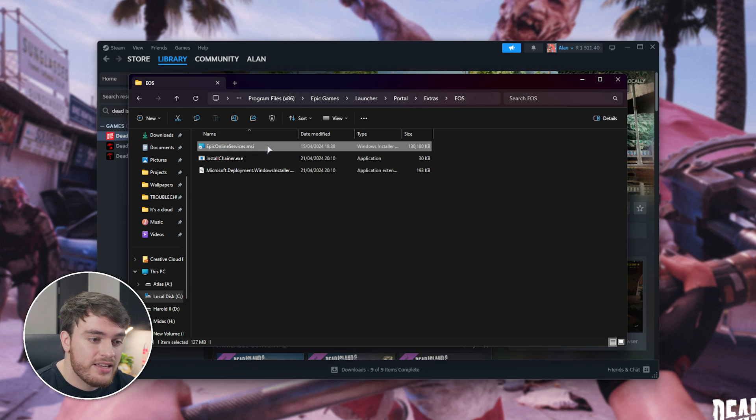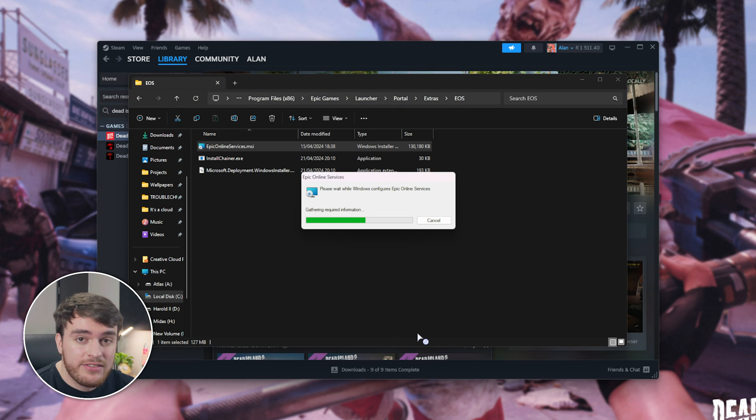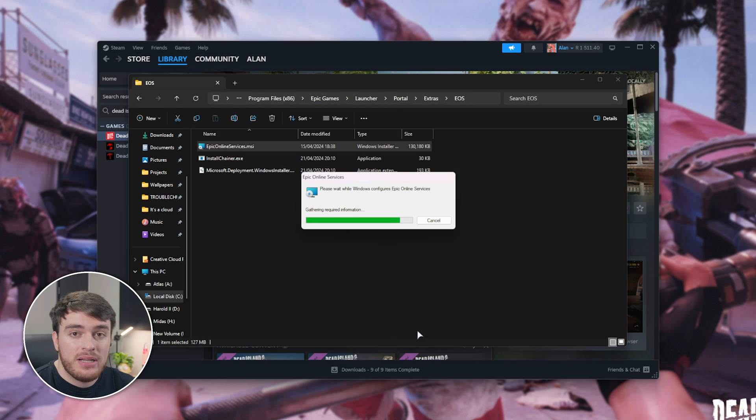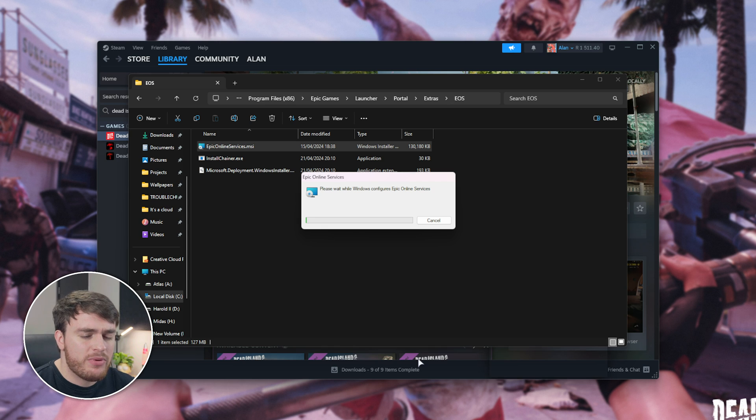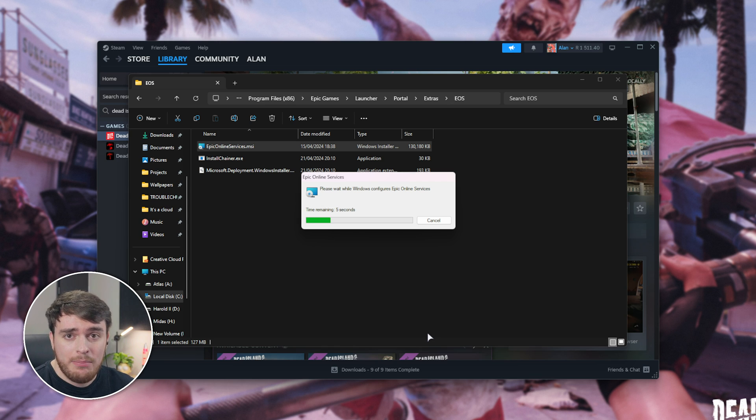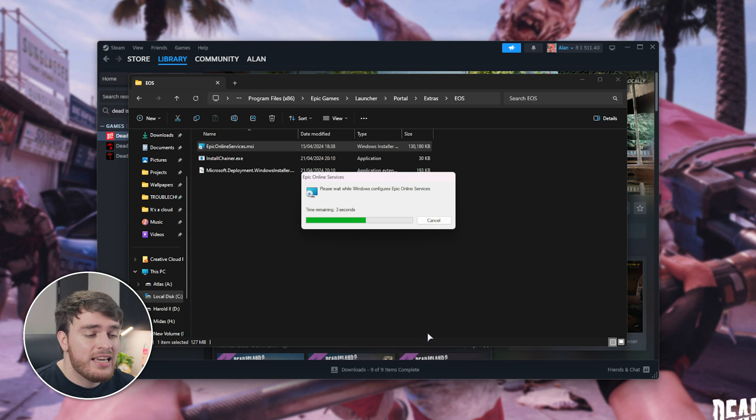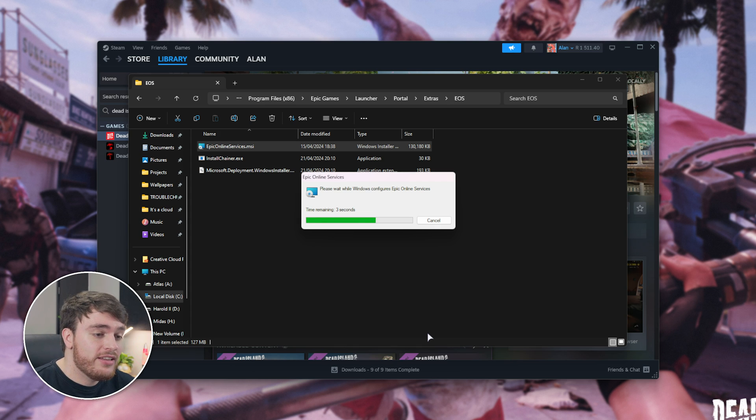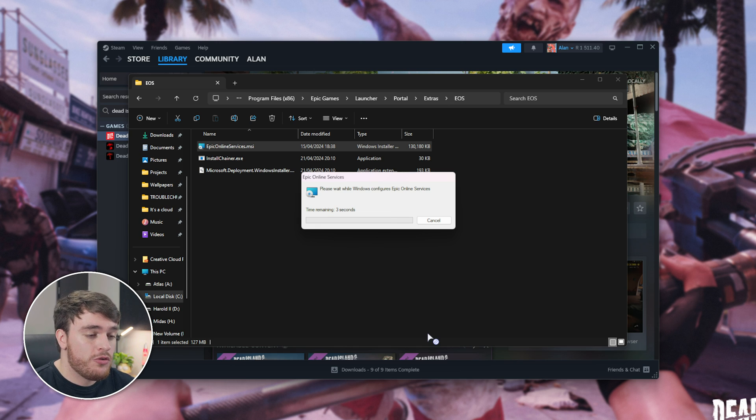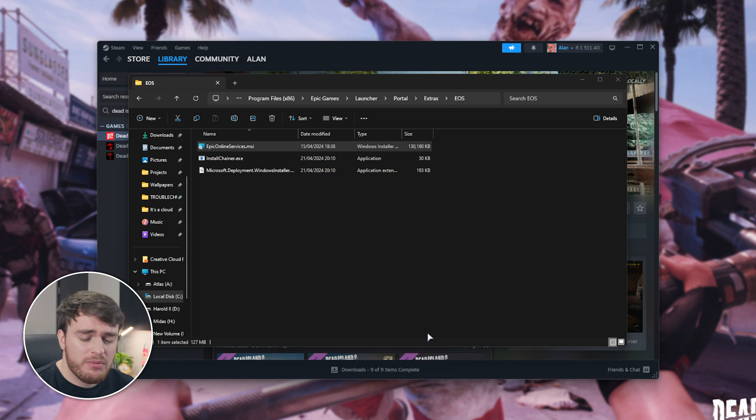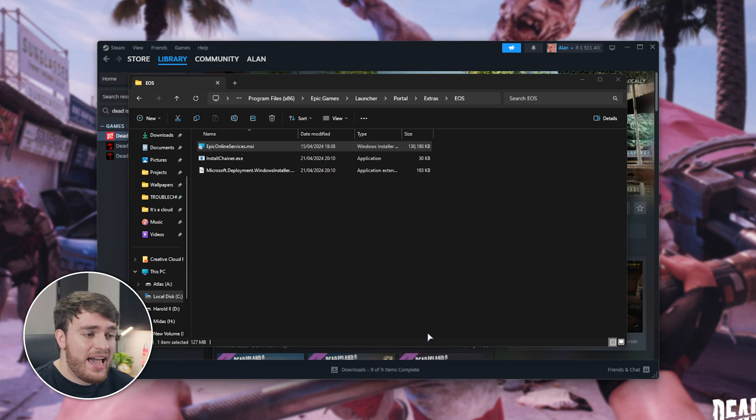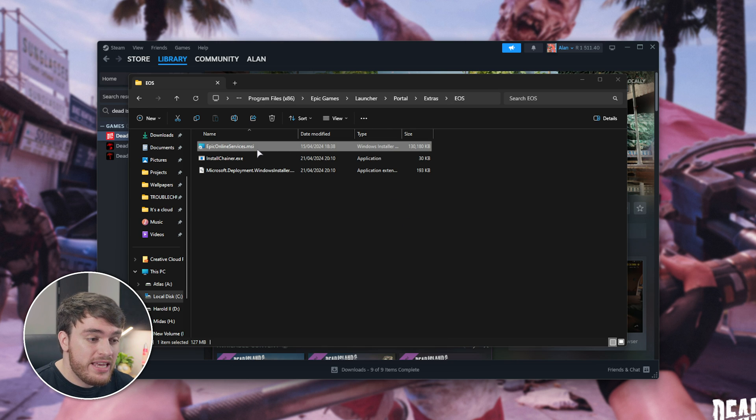So, running this, clicking yes, we'll wait for this installation to complete. Now, this only really works if you have the Epic Games app installed, and of course, you've opened it relatively recently, so this Epic Online Services installer should be updated. I've launched up Epic Games over the past few days to install Fortnite, and it downloaded the latest version of the Epic Online Services.